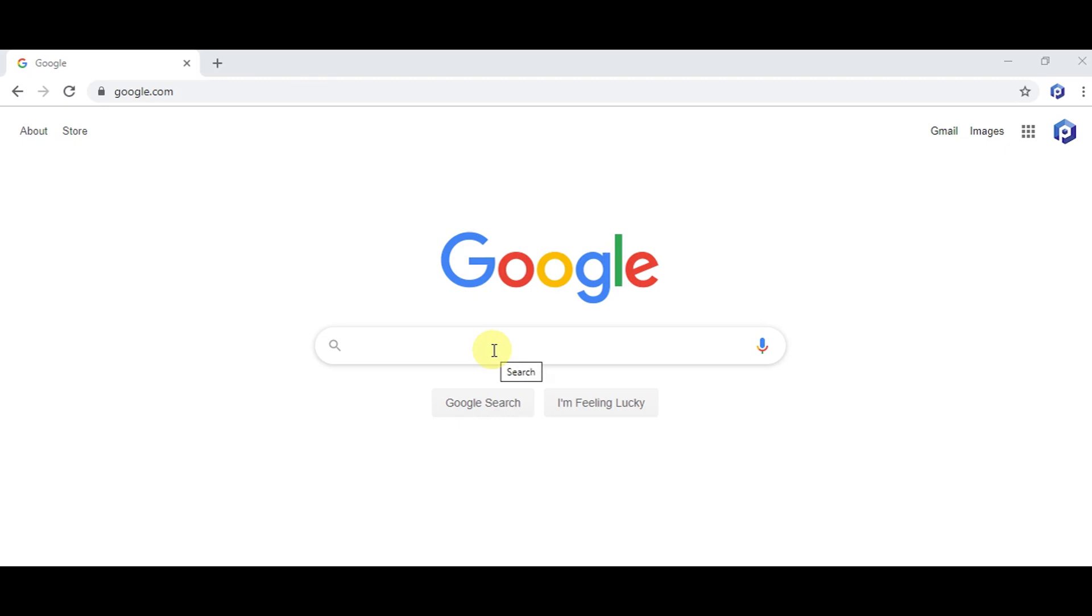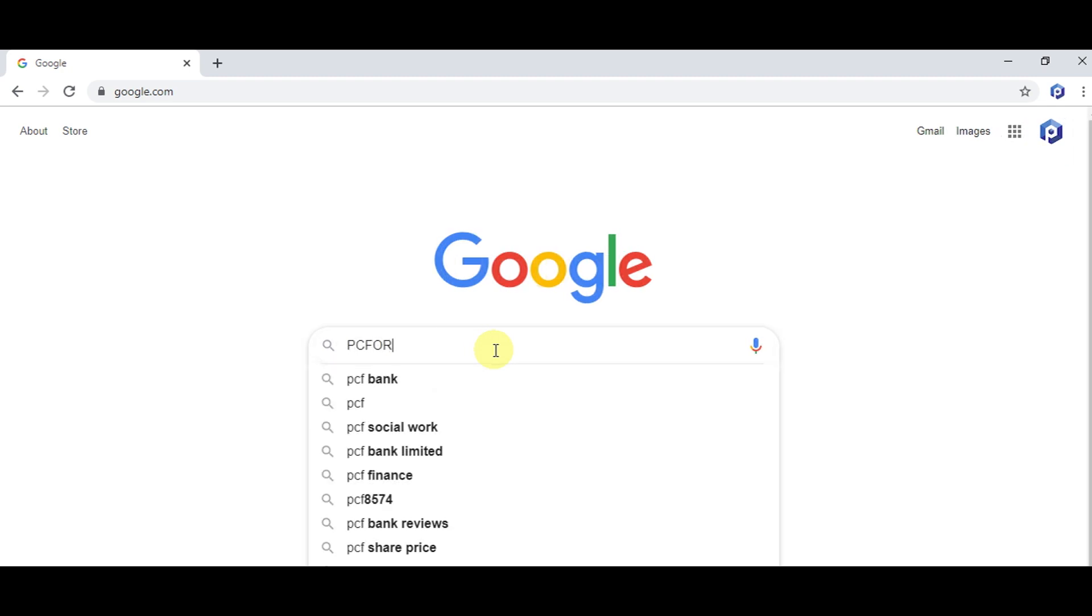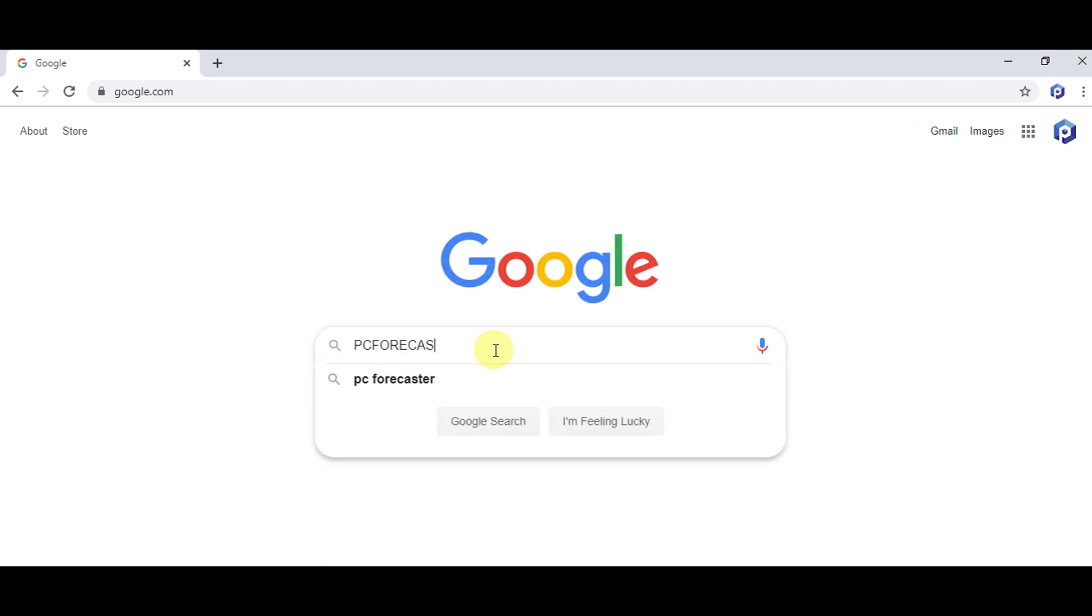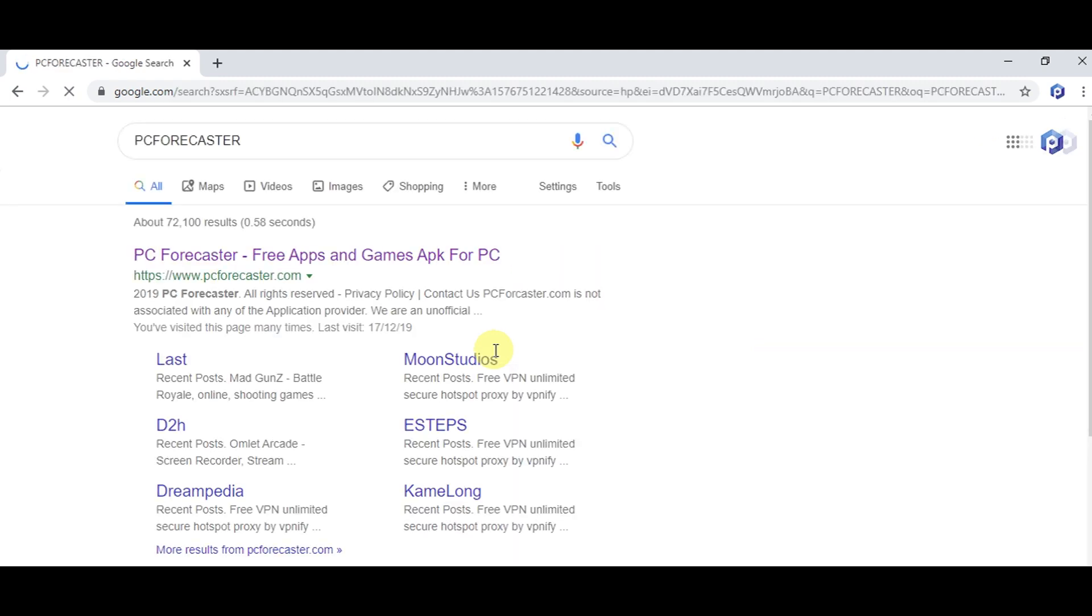Welcome everyone to PC Forecaster YouTube channel. I am going to show you how to download CamScanner app for Windows and Mac. So without any delay, let's get into the tutorial. Step one: type PC Forecaster on Google and click search.